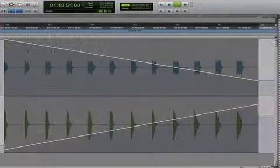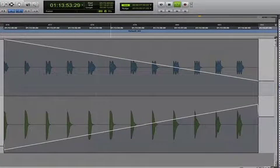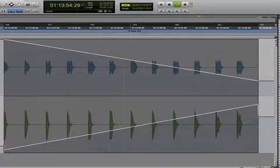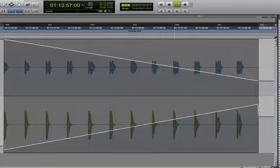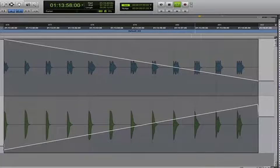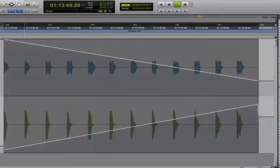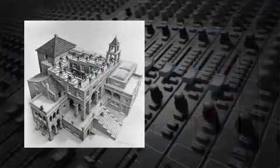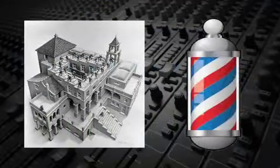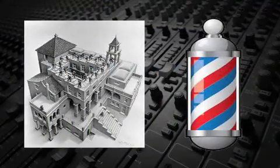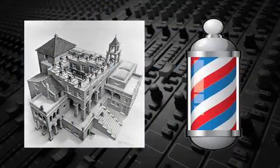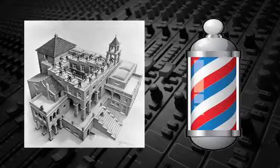When the volume of each note in the series is properly adjusted and the series of notes is looped, the illusion is that the notes continually rise or descend in pitch ad infinitum. This is an audio illusion analogous to an M.C. Escher print or a barber pole, where the spinning helical stripes appear to be ever ascending.